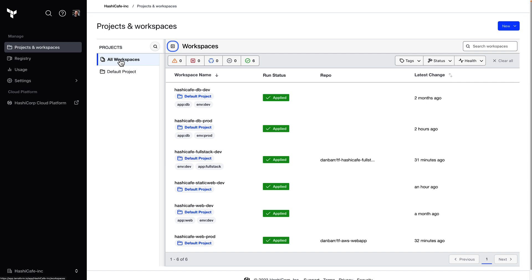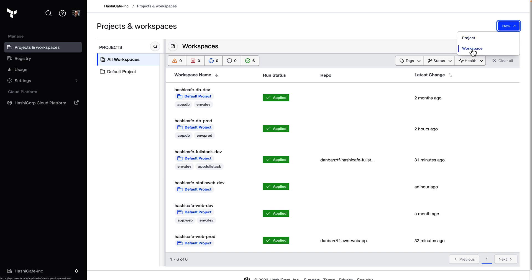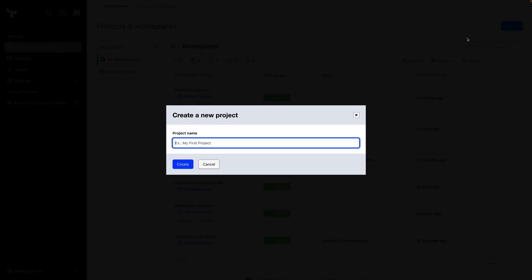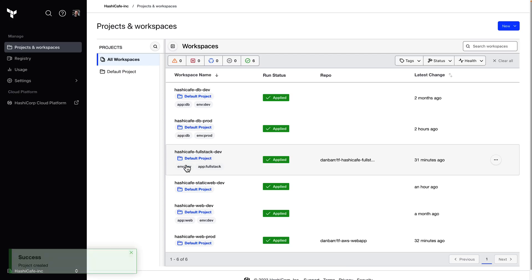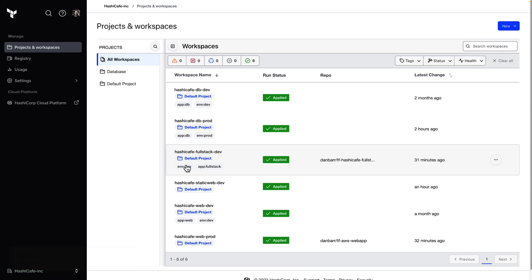From here, I'll create a new project by clicking on the new menu, and we have this new option here along with new workspace. All I need to do is give it a name, and we'll create a project for all of our database workspaces. Note this can also be done through the API as well as the TFE provider so you can automate all of your workspace management.